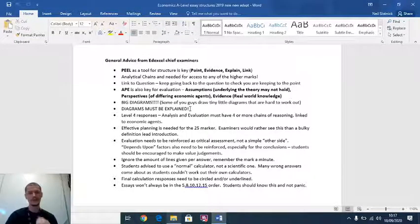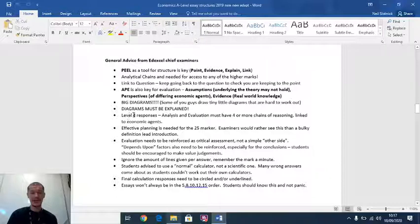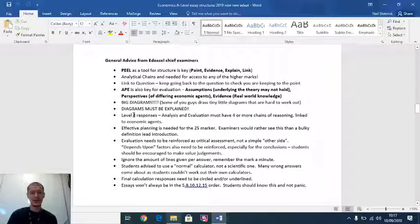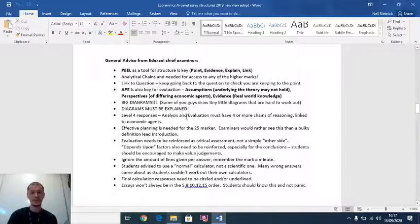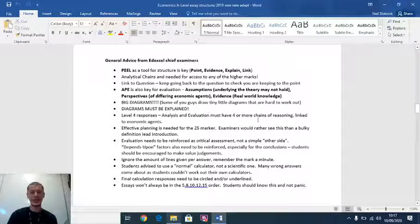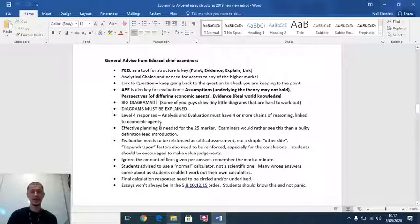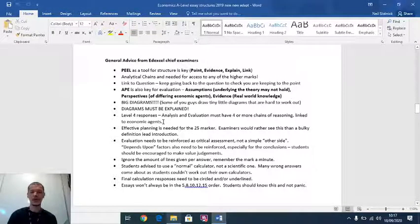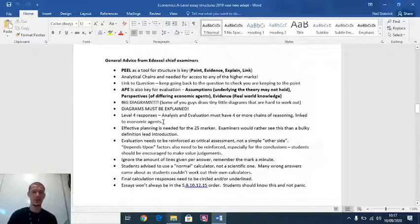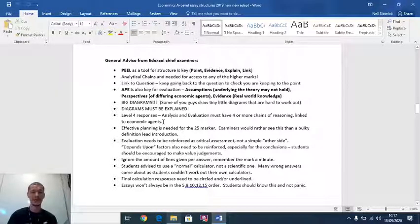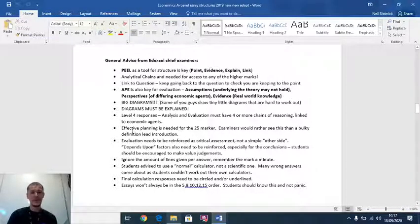Don't forget, examiners are saying this. This is not just me and your teachers. Your level four responses, your top, your grade A responses, you need four chains of reasoning and you need to be linking that to your economic agents. Always think consumers, firms, governments, society, future generations. The examiners are saying it's not just us.